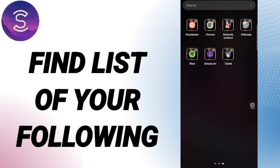Hi everyone, today we want to talk about how to find the list of your following on the Sweetgreen app.